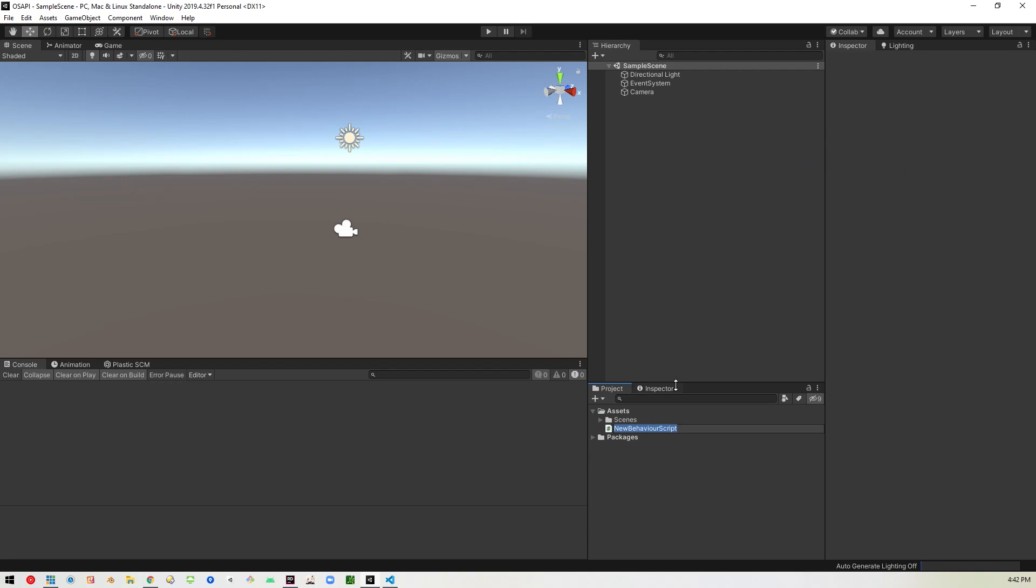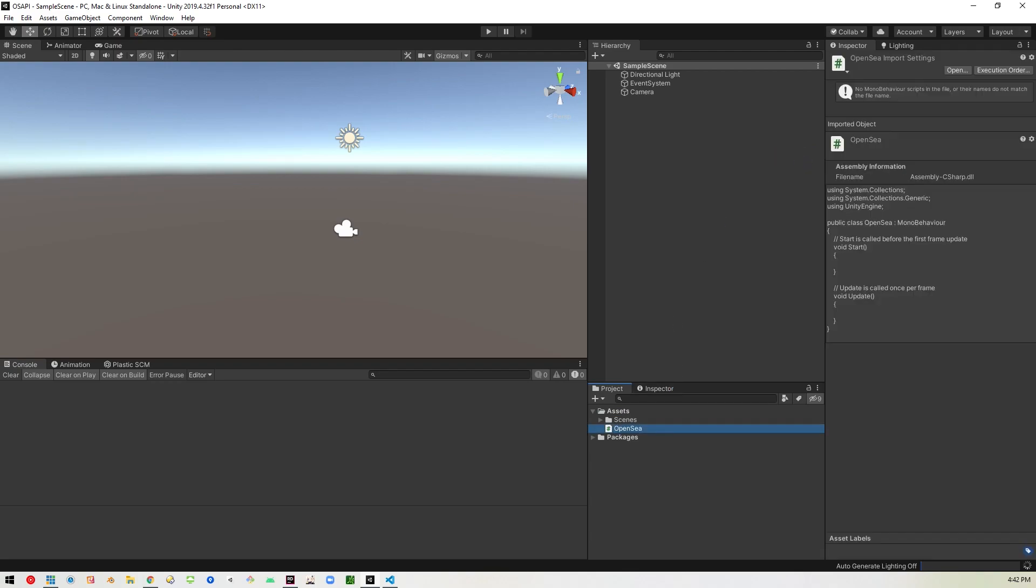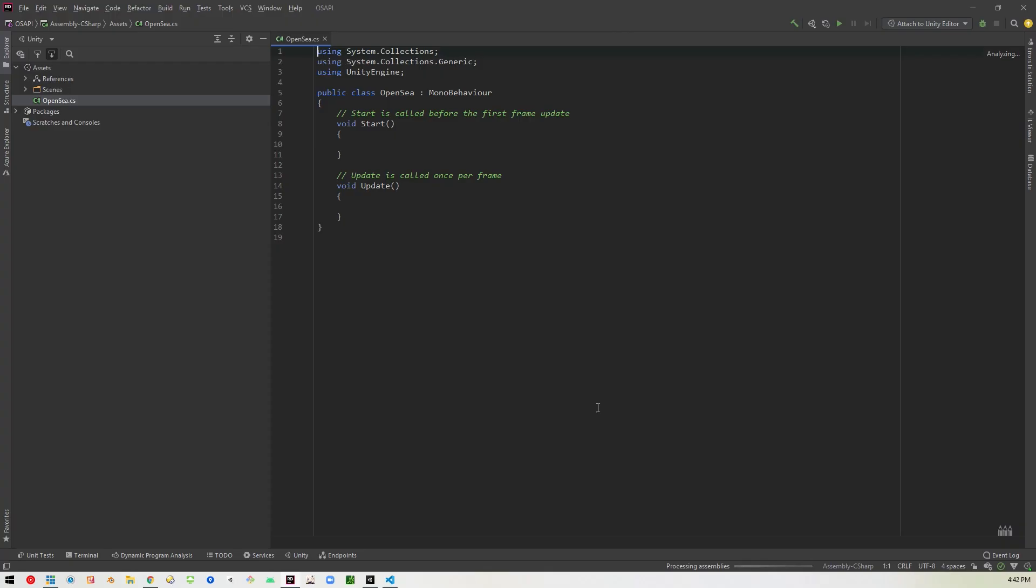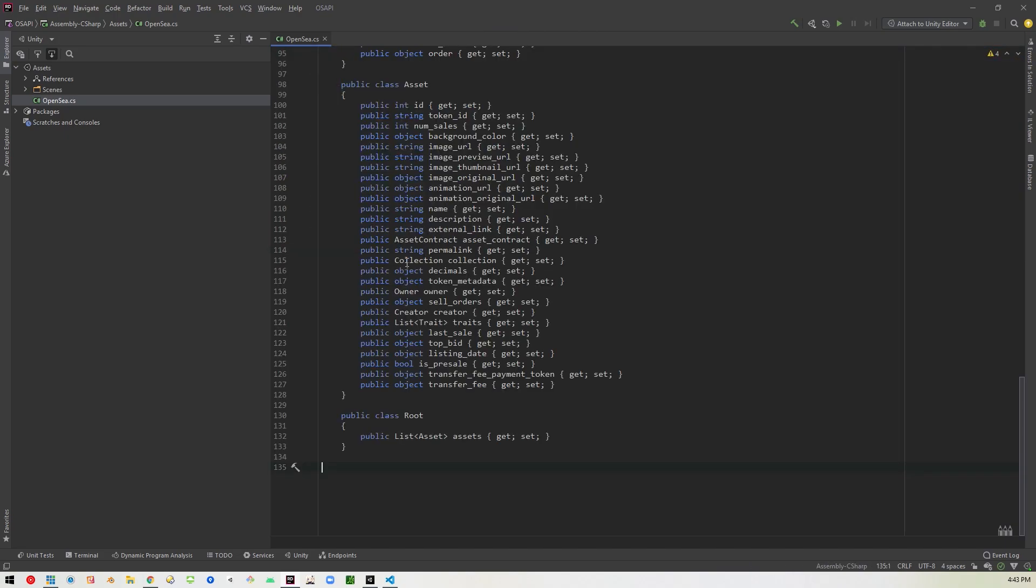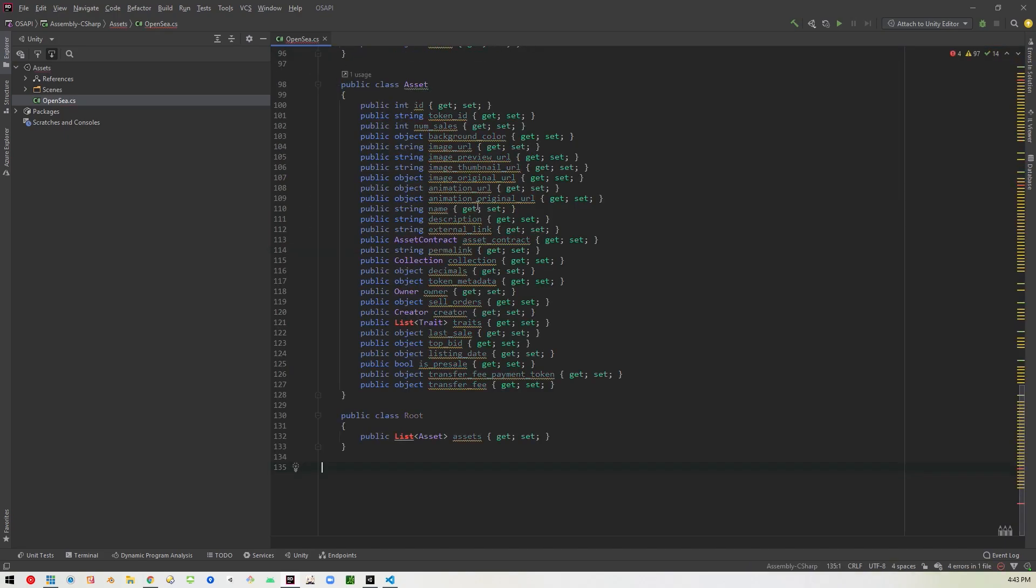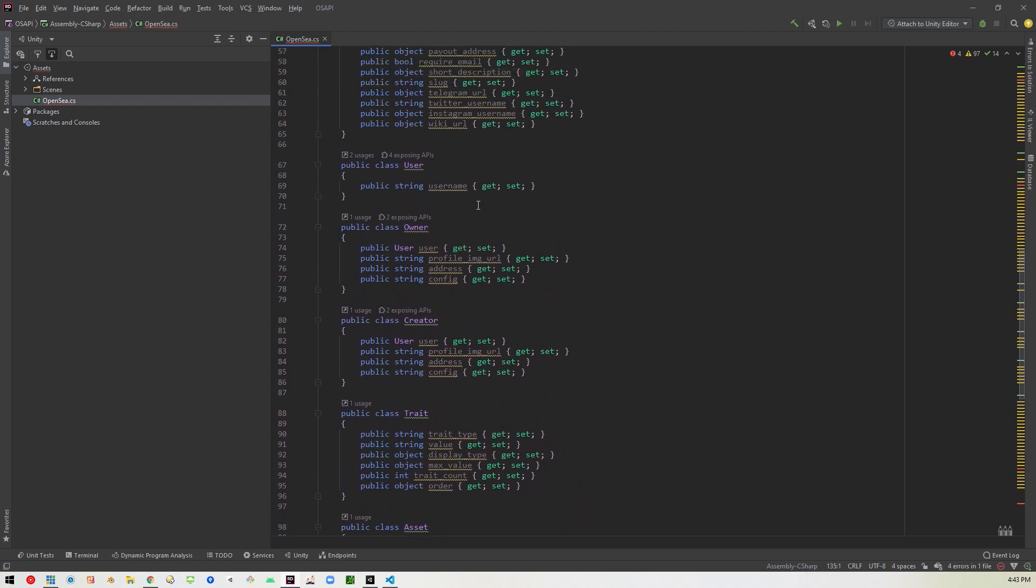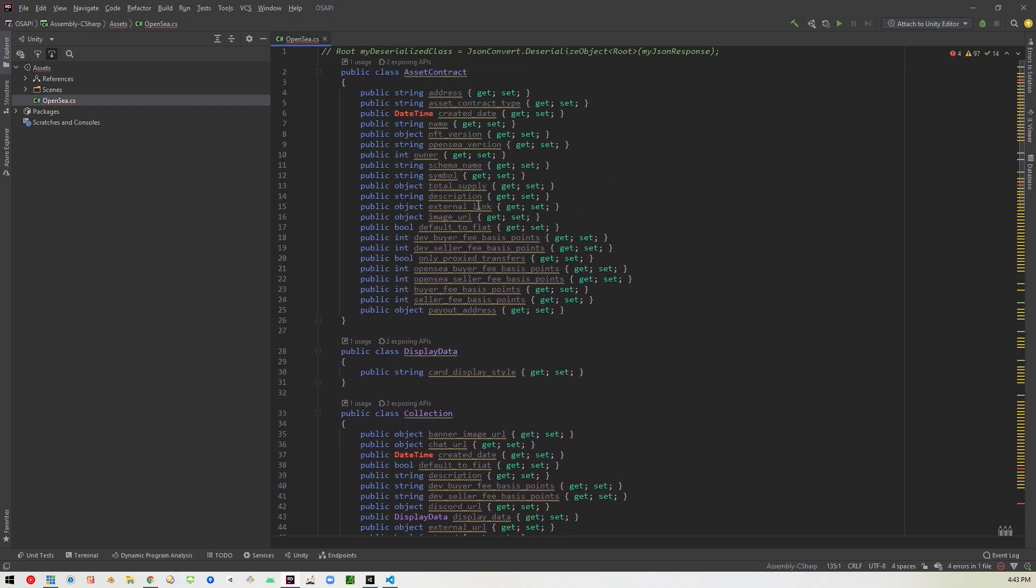And it will take all that and dump it out as C sharp classes. So I'll copy that to the clipboard. And then I'll go back into unity. And I'm going to create a new C sharp script. And I'm just going to call it open C. Let's go ahead and open that up.